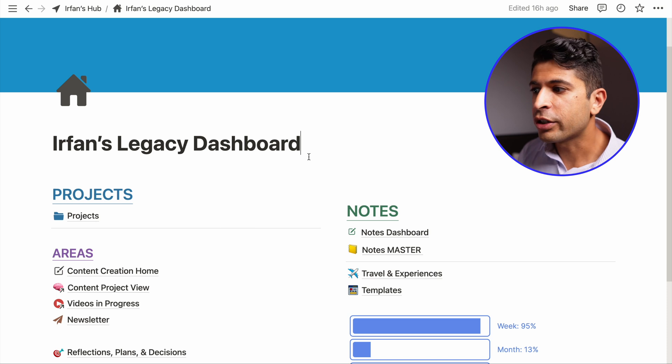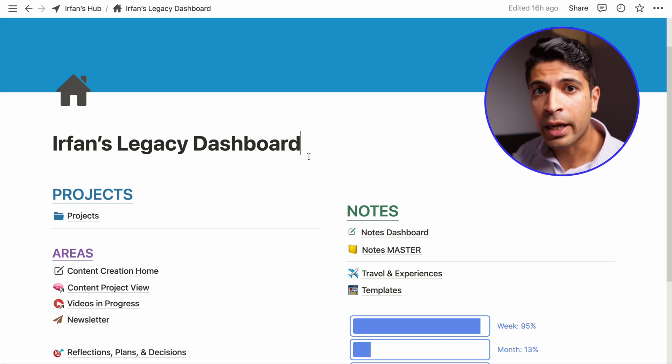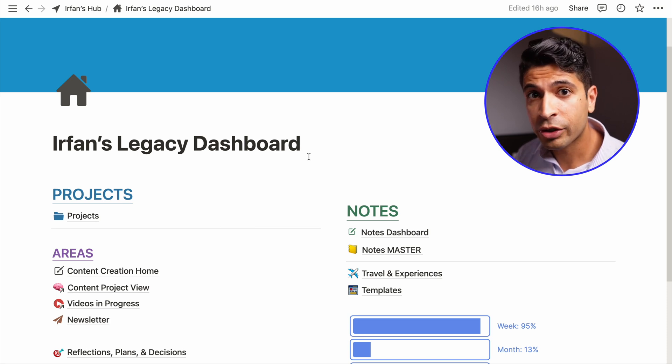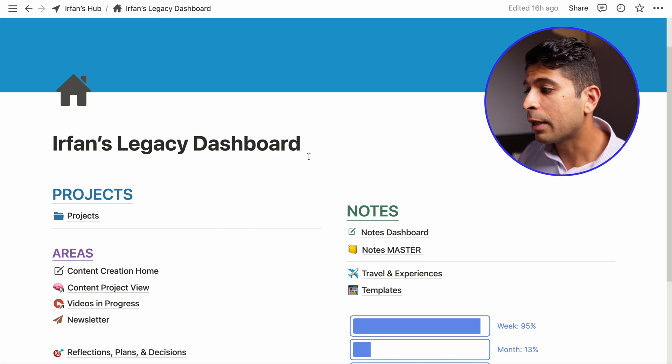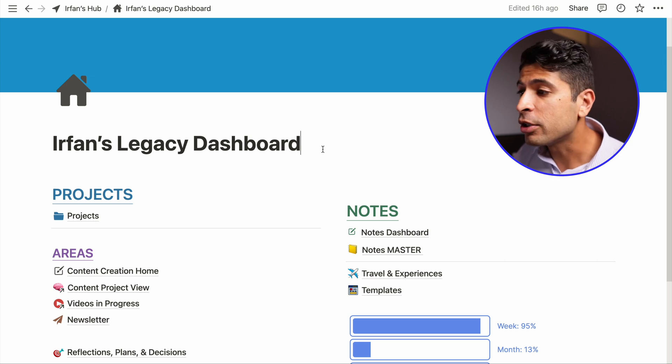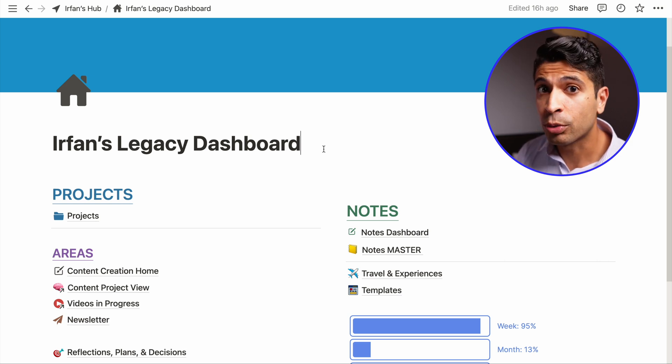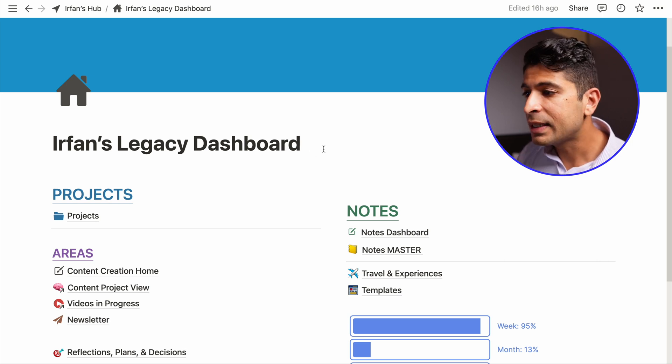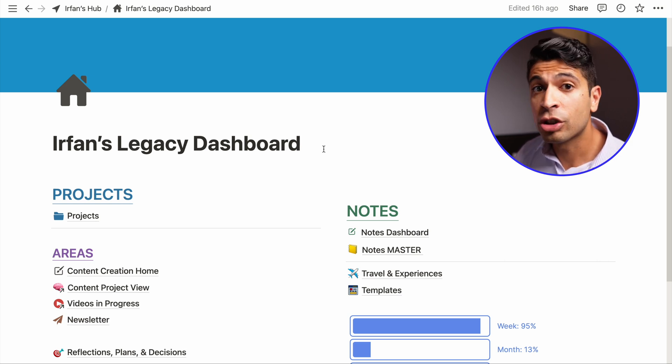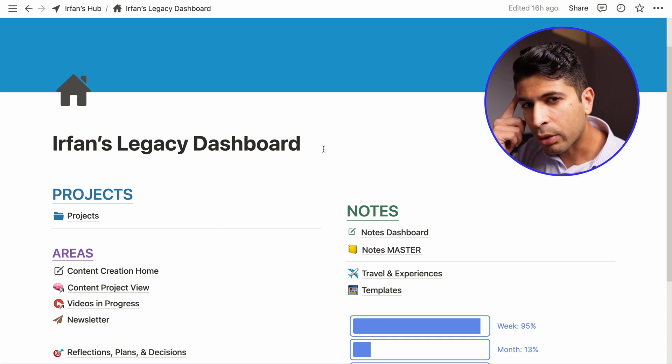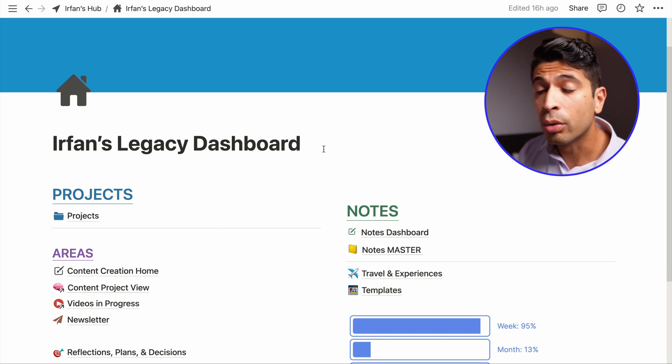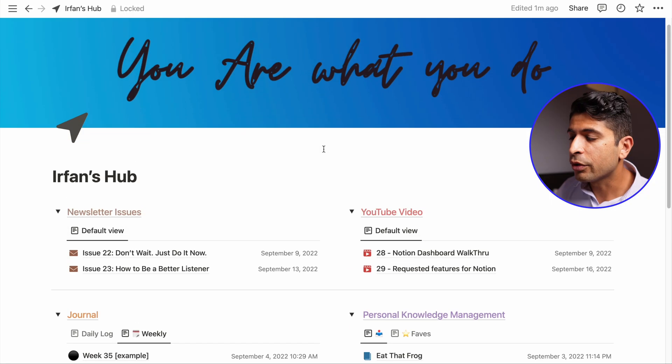Now, Notion's dashboard is also my homepage on my internet browser. So when I open up Chrome, anytime I open up a new tab, it shows me my dashboard. So I really see this as a starting point. And I thought about what does my starting point look like? Where do I want to go when I start Notion?